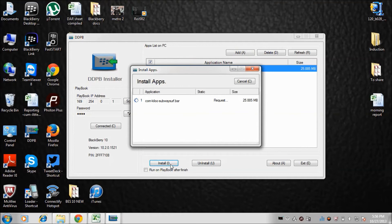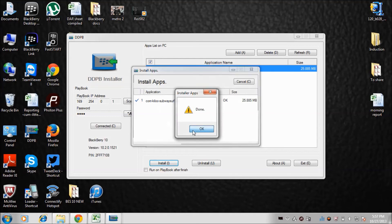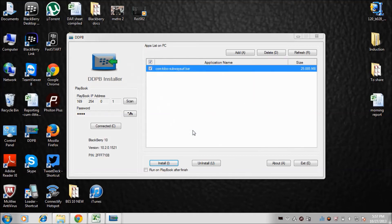The downloading and installation process has already started, showing zero percent. We need to wait a few minutes. It's already done — showing 'Done.' Let me show you that it's complete. Click OK. Finally, the game is installed on your device.